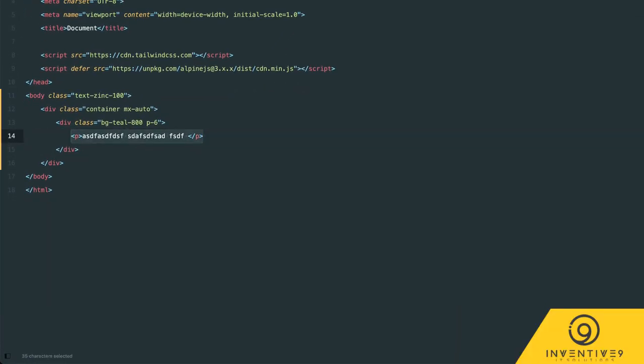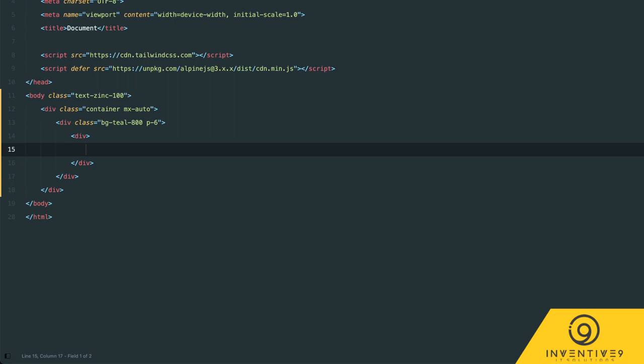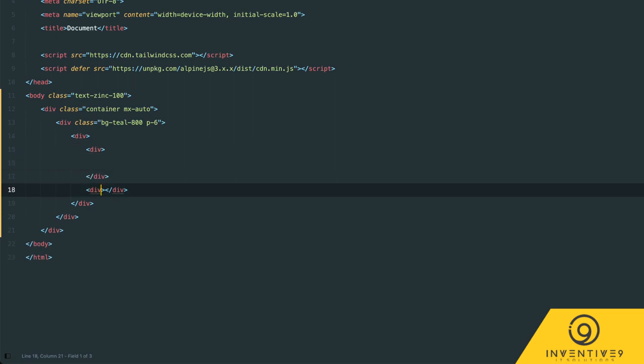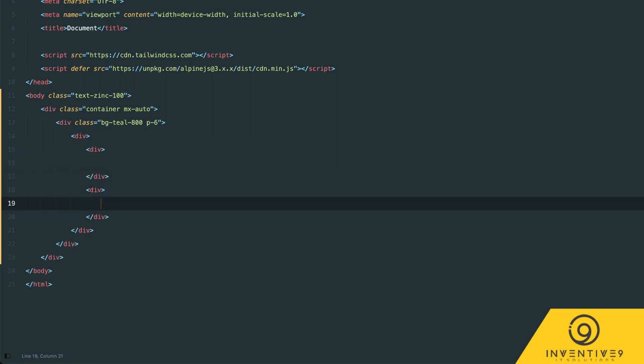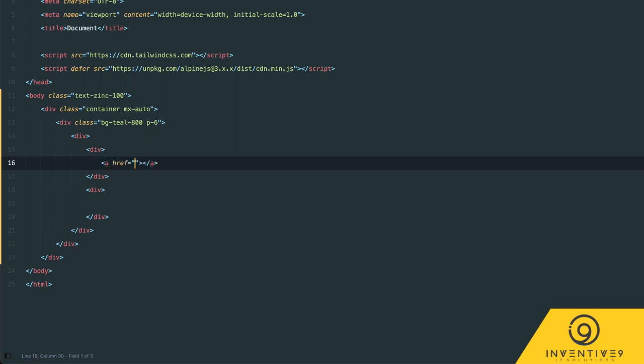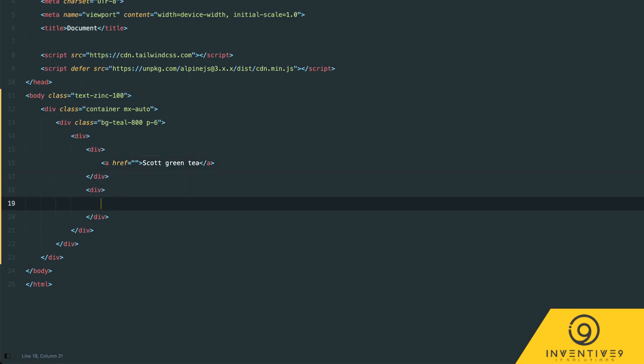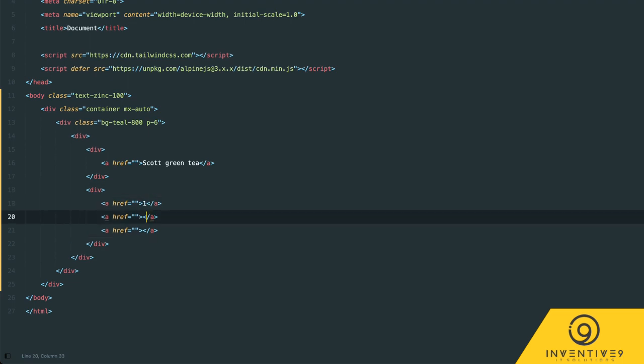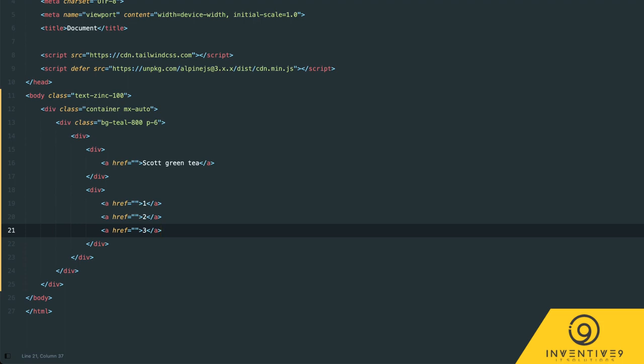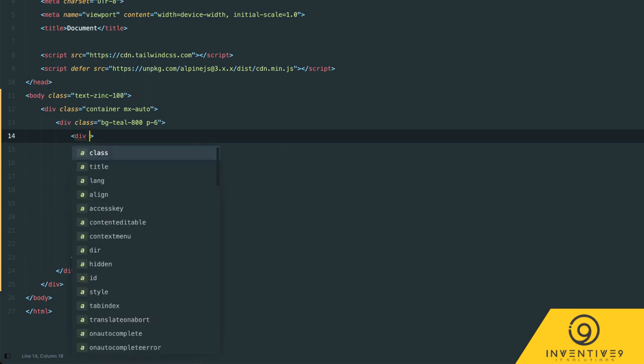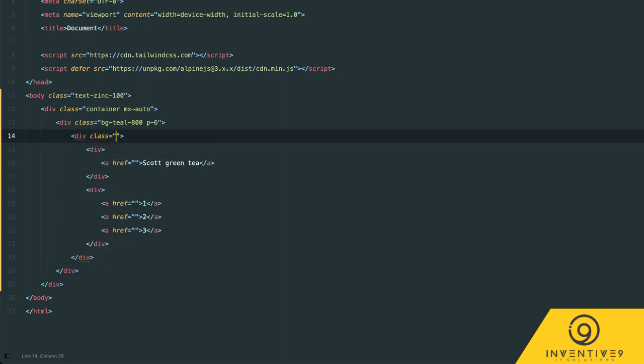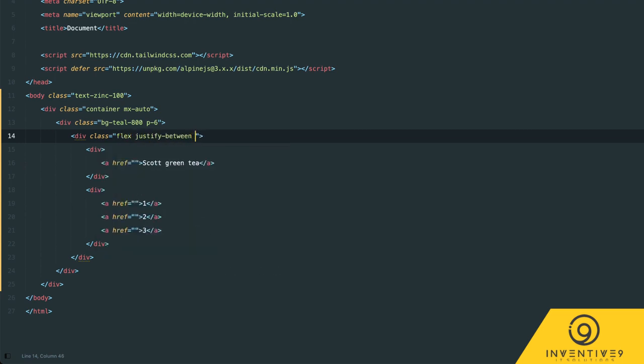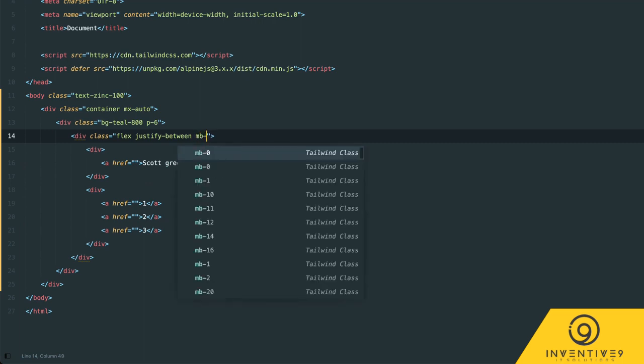For the navigation we're going to need a div that contains the nav itself, then we'll need two other divs that are for the left and right elements. We'll need one a tag in here for the logo - this is scott green tea. Then inside this second div we'll need three a tags for each of those icons, and for now we're just going to add one two three in there just as a placeholder. Then on this parent div which is like the container for our navigation we are going to add a class of flex and justify-between and a margin-bottom of six.